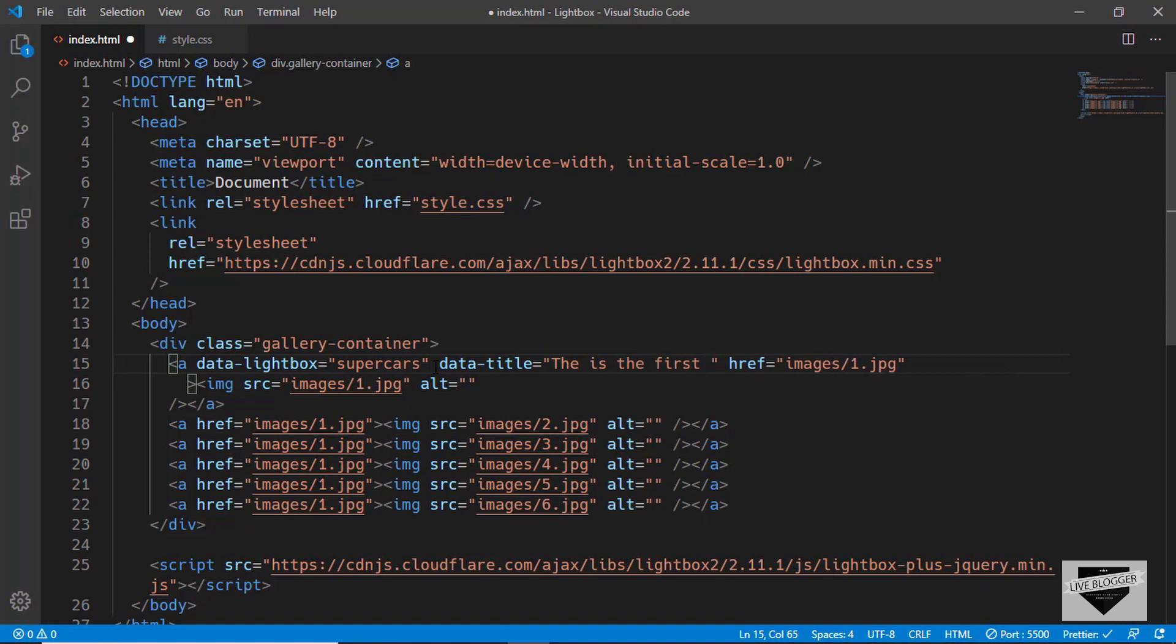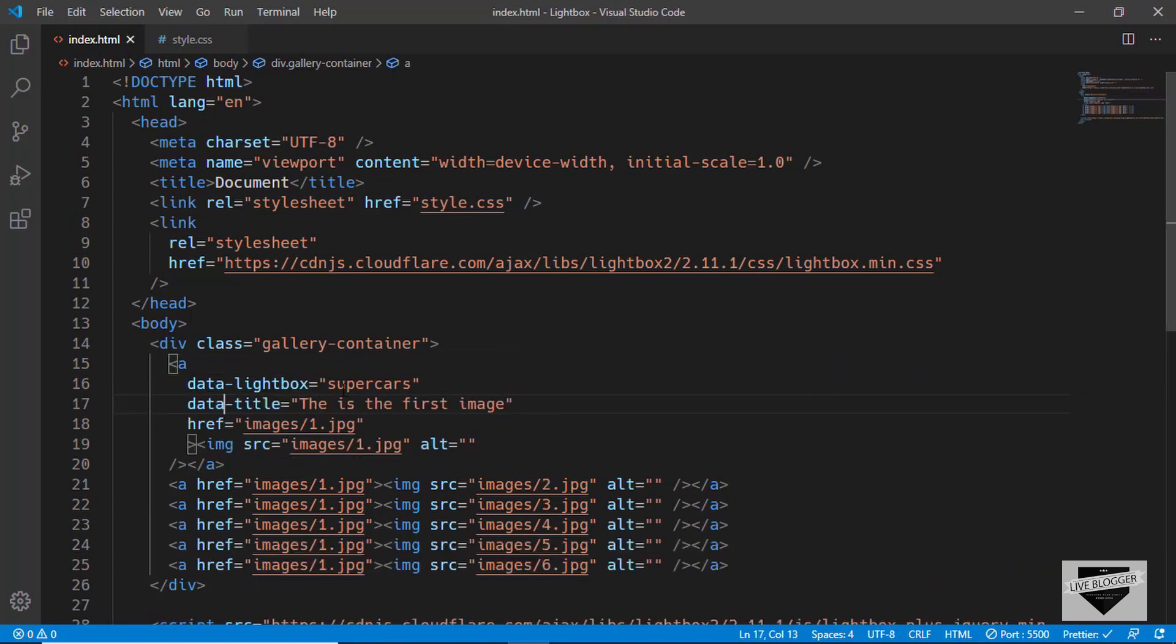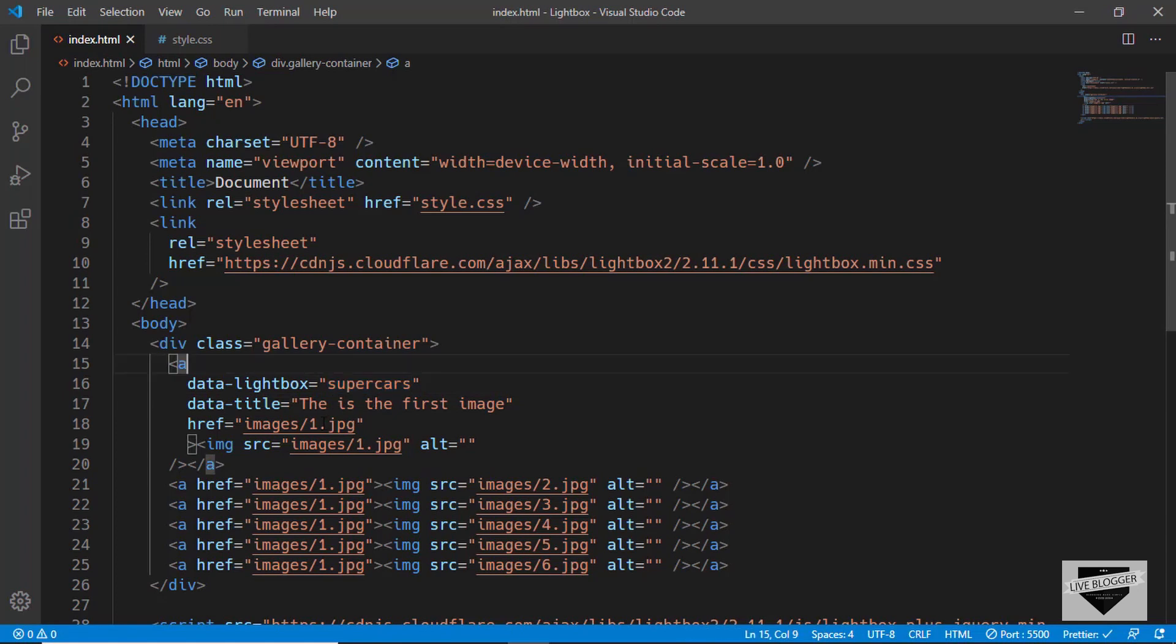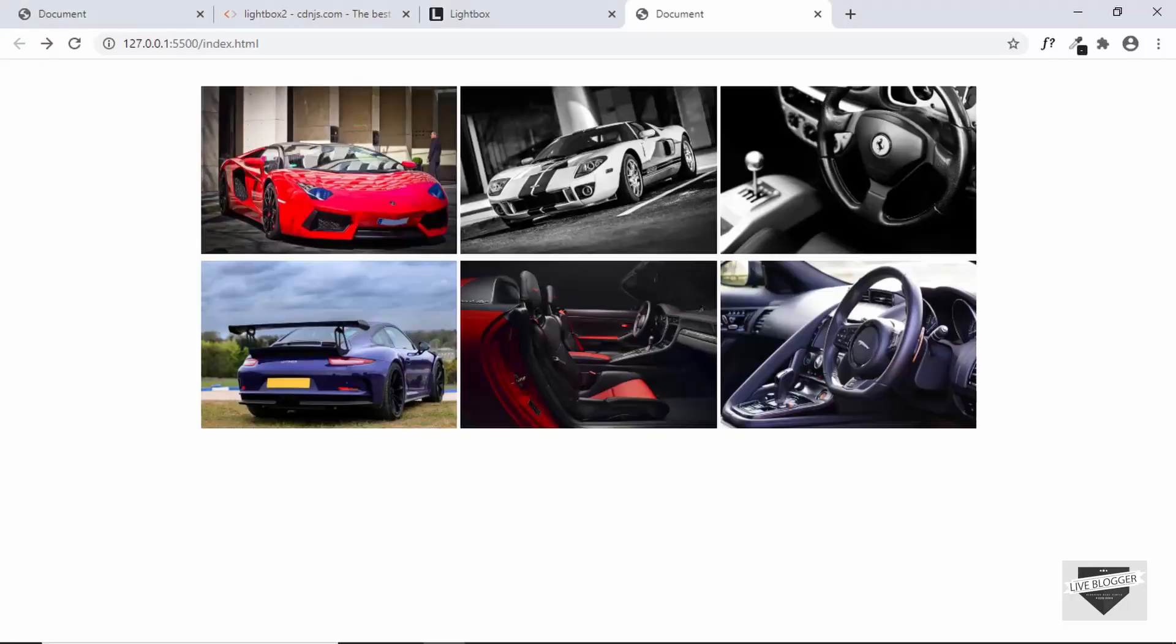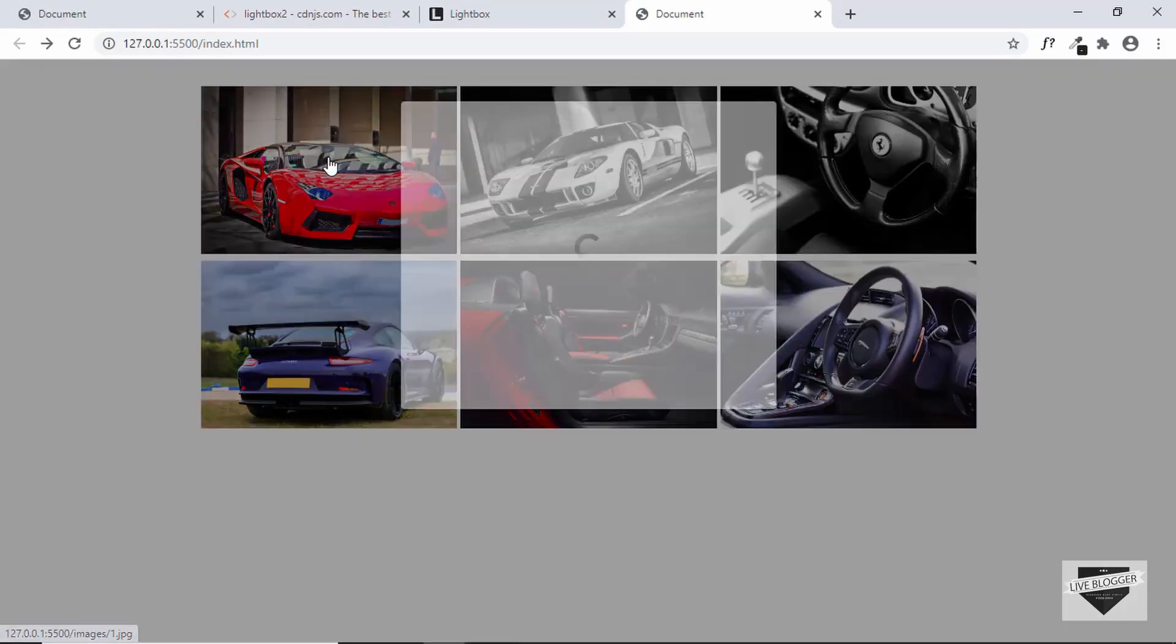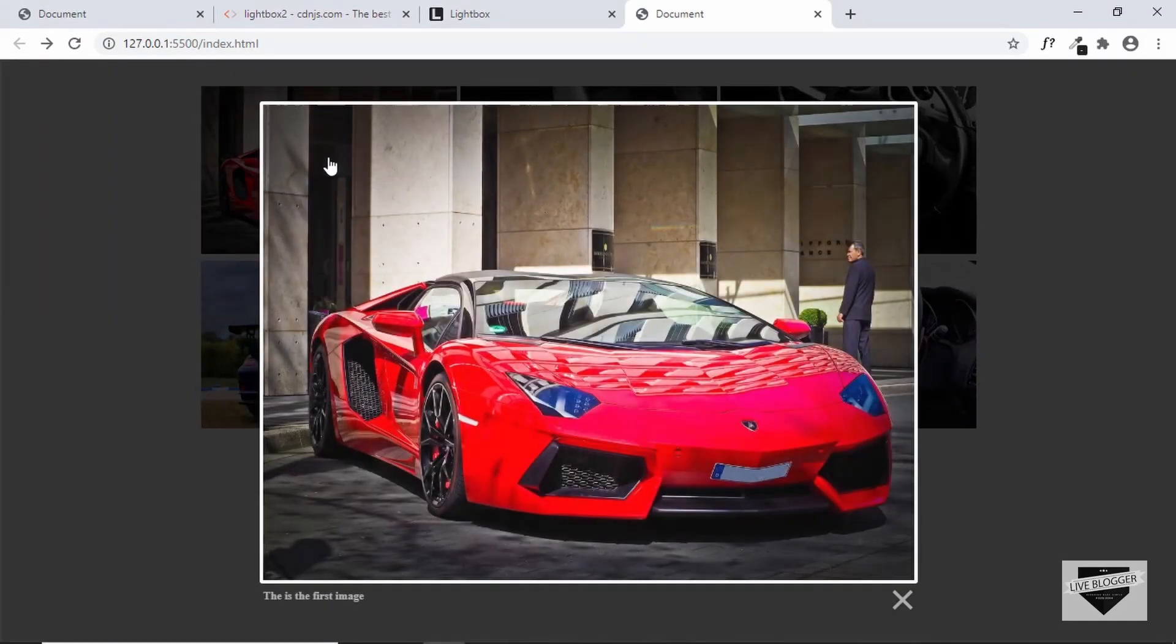We have added data-lightbox and named it supercars, and we also added a data-title over here. Let's go to our website and click on the first image, and we can see that our lightbox is working.